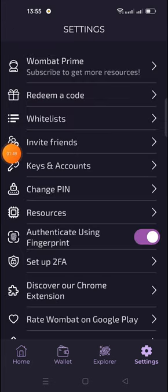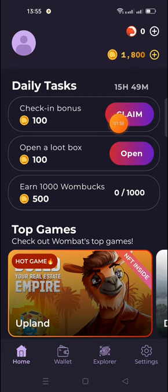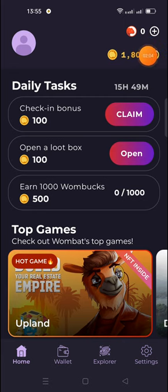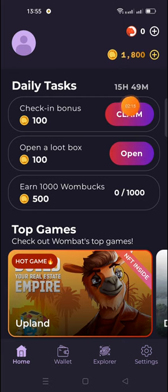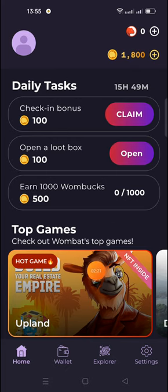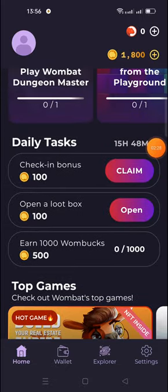After redeeming, go back to the home page. In the profile section, daily tasks are available including daily check-in. When you enter my invite code, you will get 1,000 WombBox tokens. Claim the daily check-in bonus and loot boxes, and play the free games available here to earn WombBox tokens every day. This is the first airdrop.